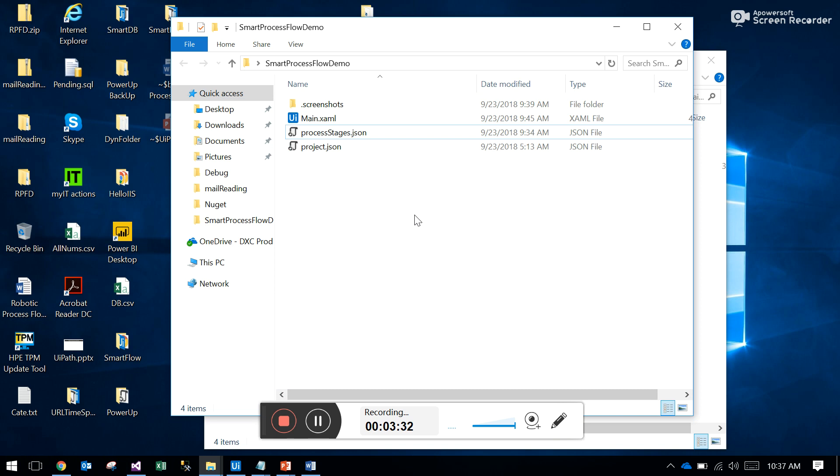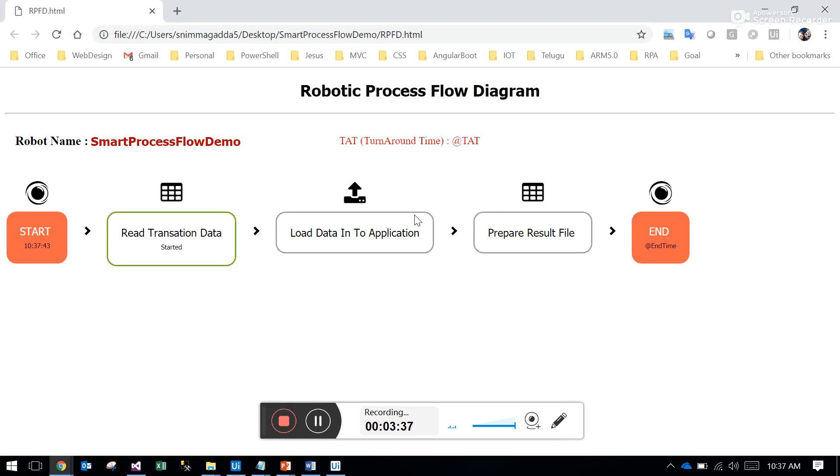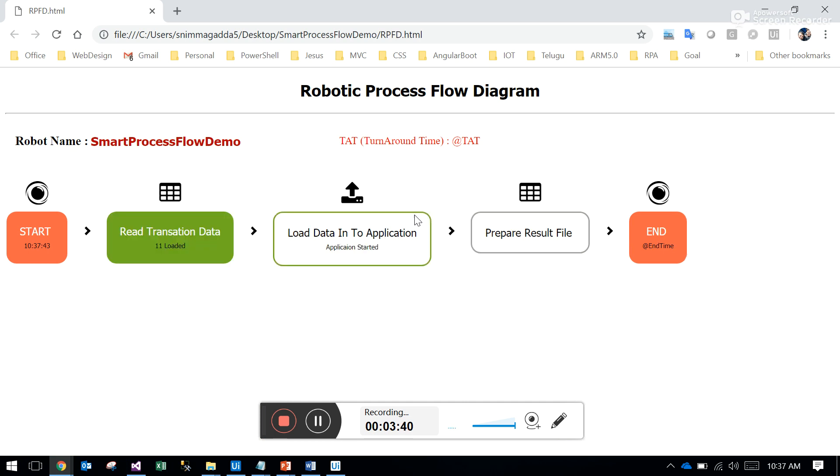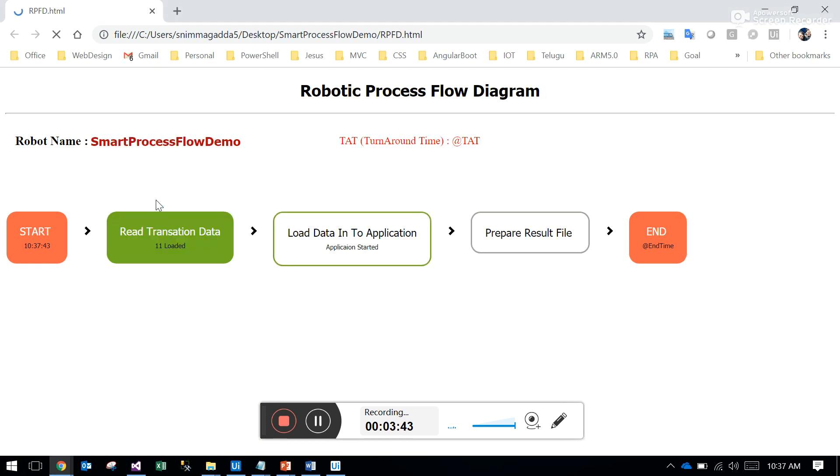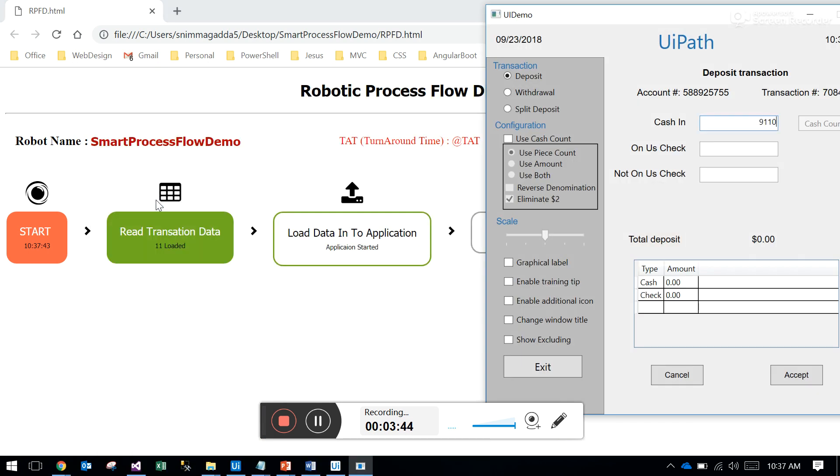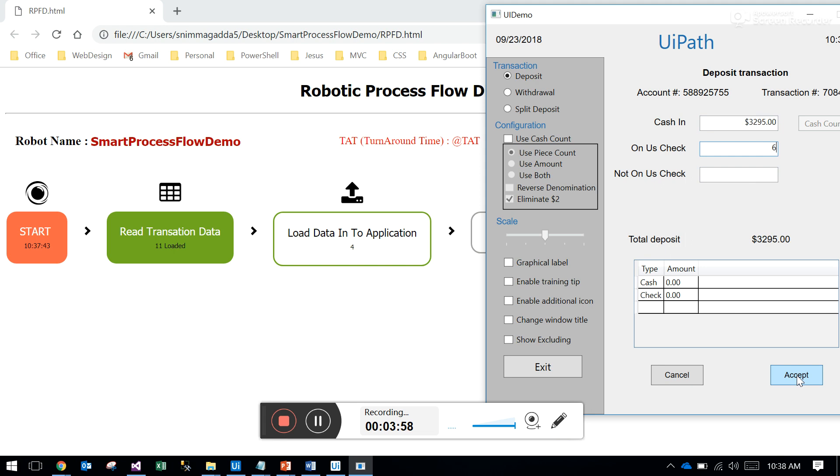First it opens the dynamic HTML, RPFD.html. It opens the UI demo. If you observe the back side of the HTML, the robot name is the folder name and the start time when it started. The stages are the ones we mentioned in the JSON file. You can configure any number of stages - if you add more stages in the JSON, it will add them here.